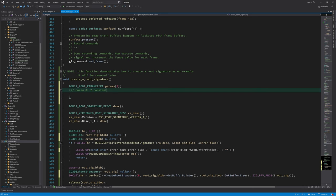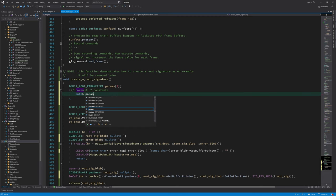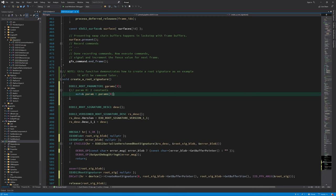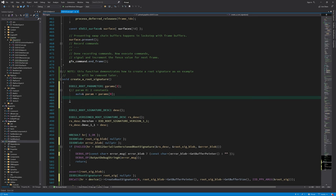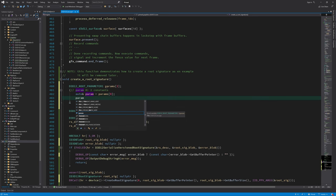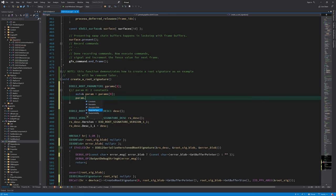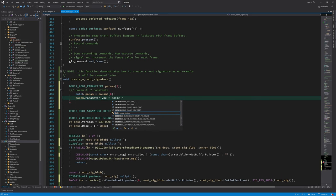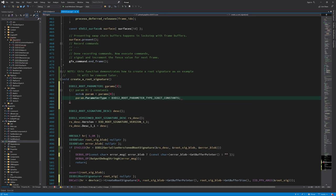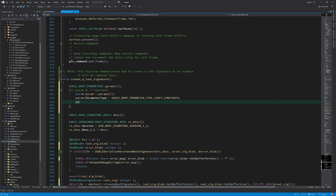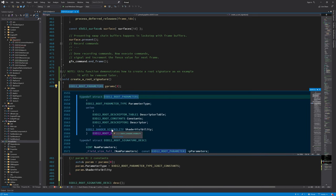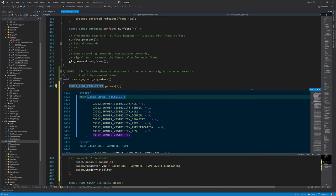Let's fill in the first root parameter. This parameter describes the number of 32-bit constants that are going to be set in the root signature buffer. For this example, I'm going to use two constants. First, I take a reference to the first element in the array. This is just so that I don't have to type the index every time. For the parameter type, we choose 32-bit constants. It is advisable to minimize shader visibility. So when possible, fill in the specific stage for which you want this parameter to be visible. A root parameter can either be visible to one specific stage or to all of them.